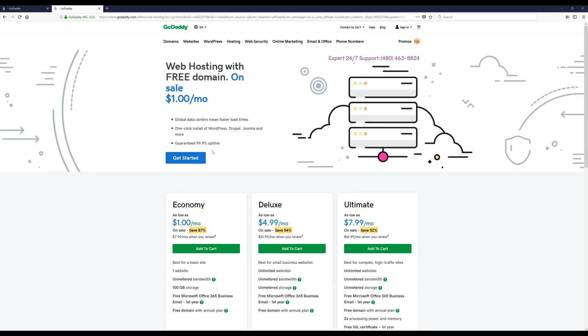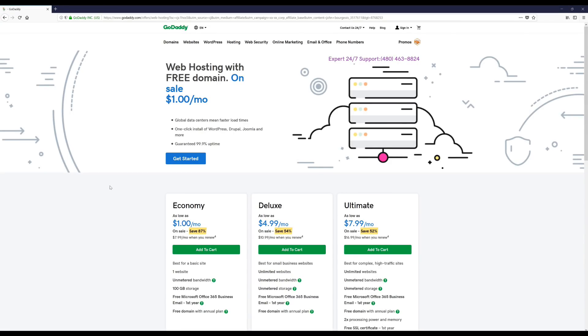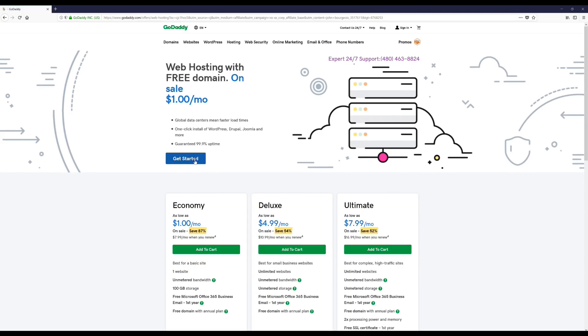You'll see exactly how the discount and everything works after we pick up our free domain. Okay, so the first thing we're going to do is click the Get Started button or you can click the Add to Cart button for the economy package - they're both the same thing.